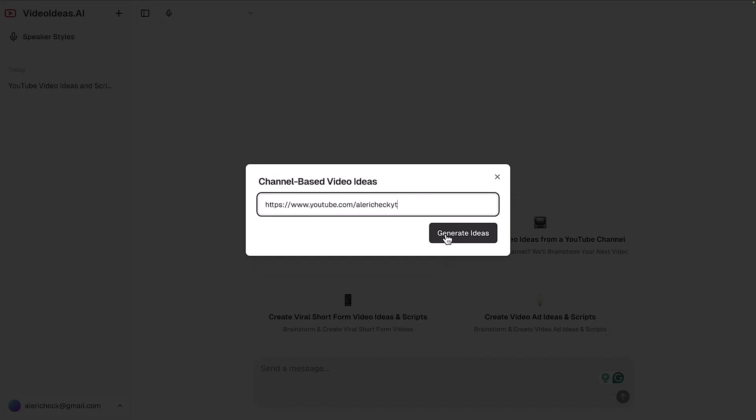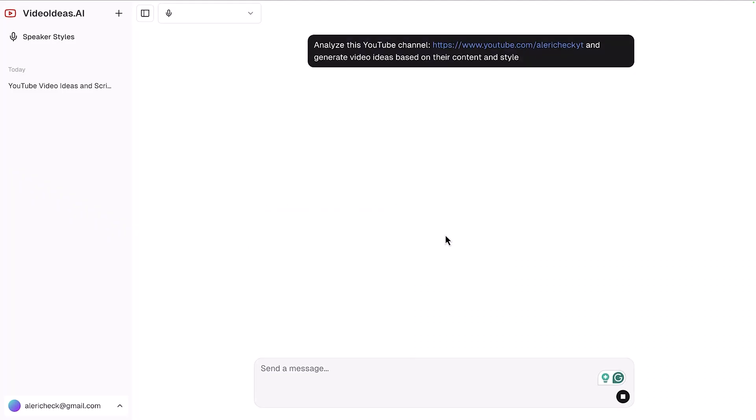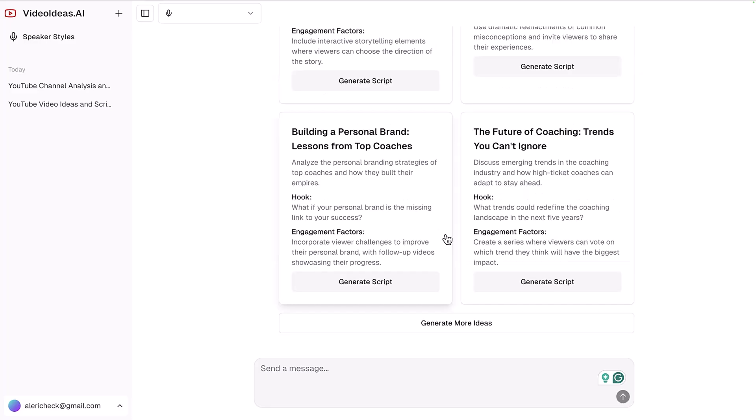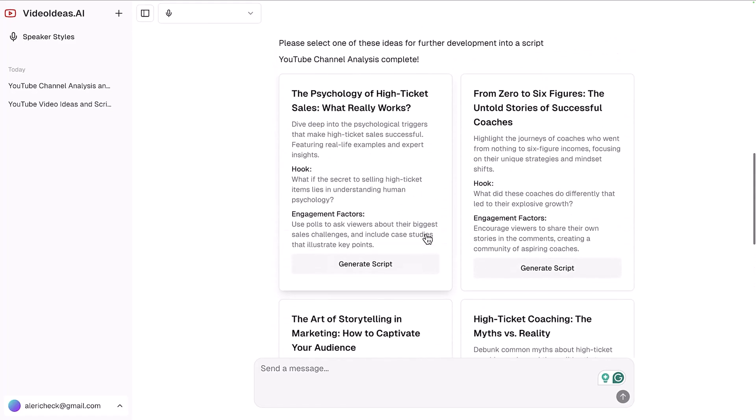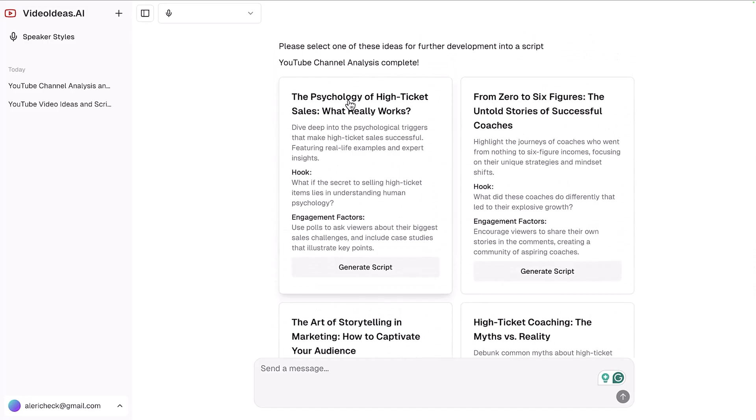One other really cool feature is you can actually brainstorm YouTube video ideas specifically for your channel. All you got to do is put in your channel's URL. It'll look at some of your recent and top performing videos and then help you brainstorm some of your upcoming videos. Just paste in your channel and click generate ideas, and it will look at your existing YouTube channel and then map out future ideas for your videos. As you can see, it's come up with a few ideas that make sense for my channel.